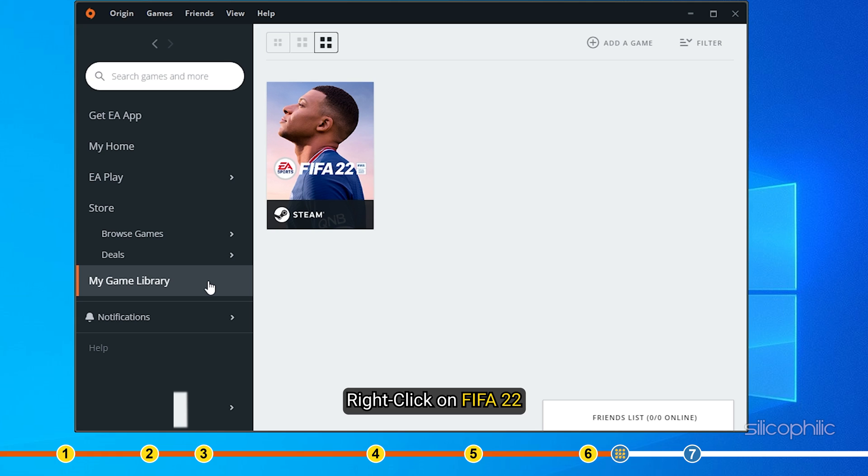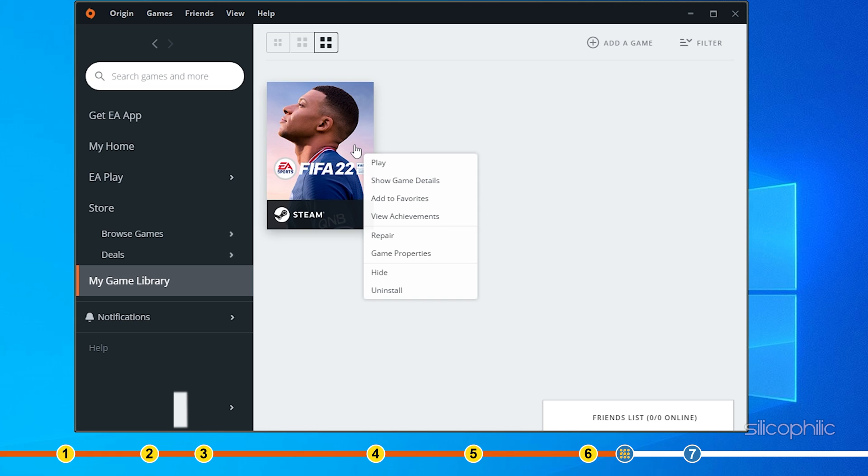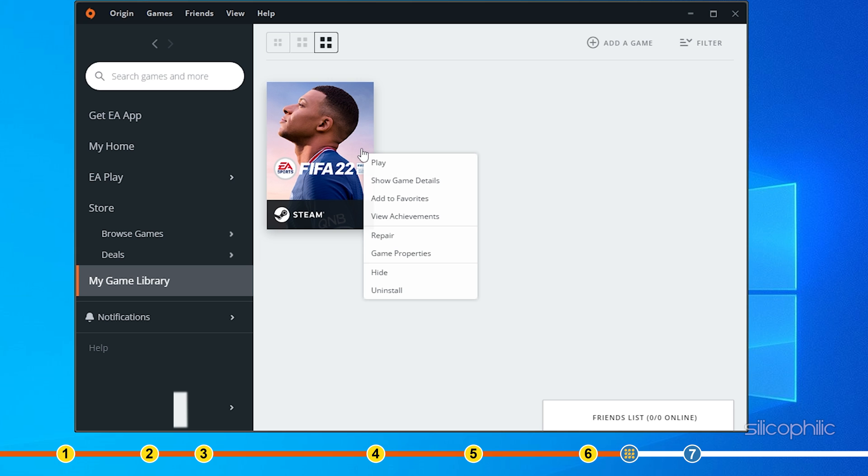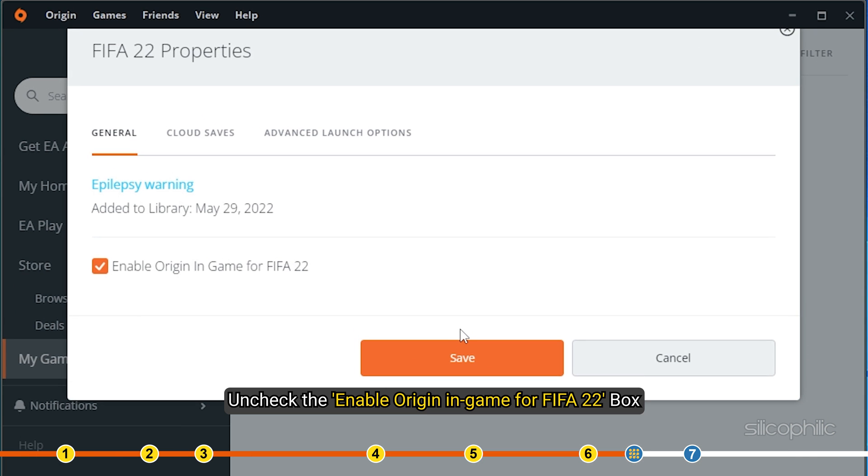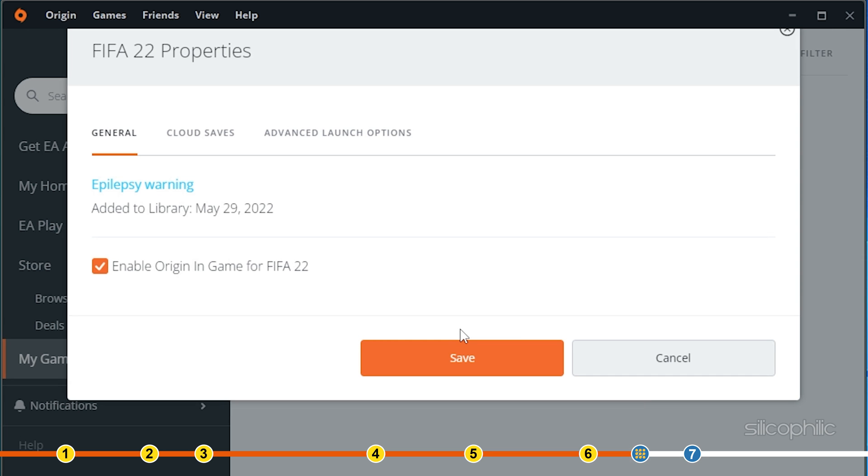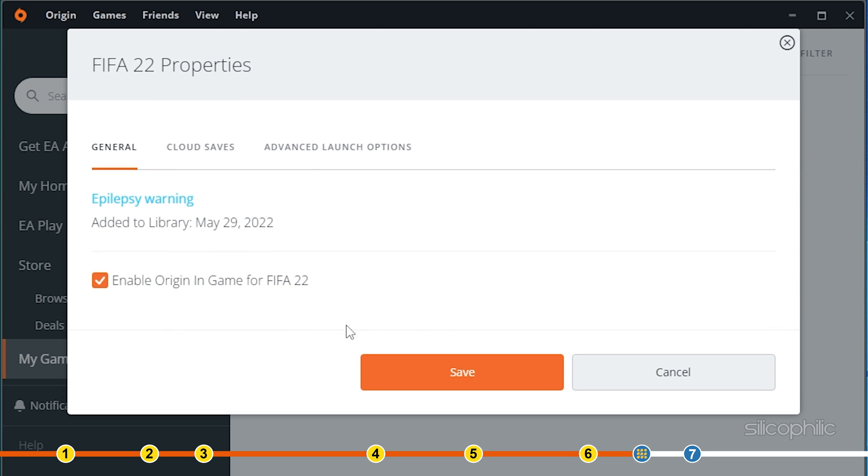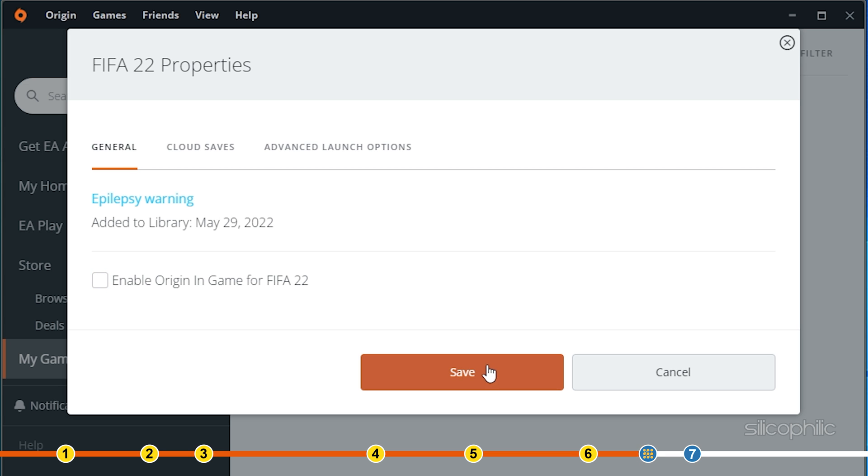Right-click on FIFA 22 and select Game Properties. Uncheck the Enable Origin in-game for FIFA 22 box and click on Save.